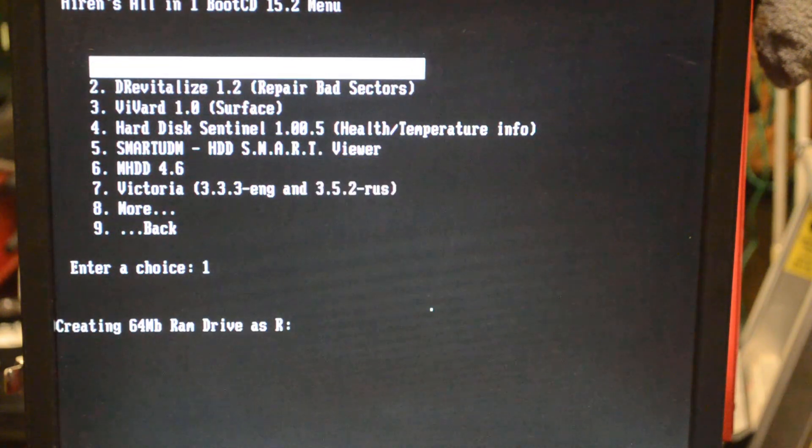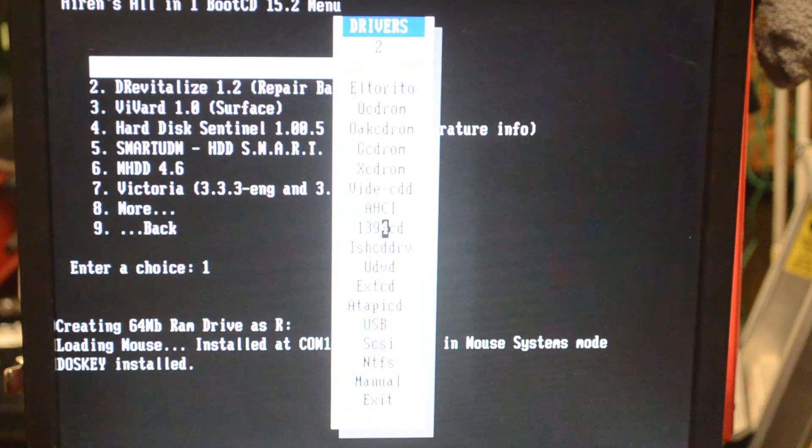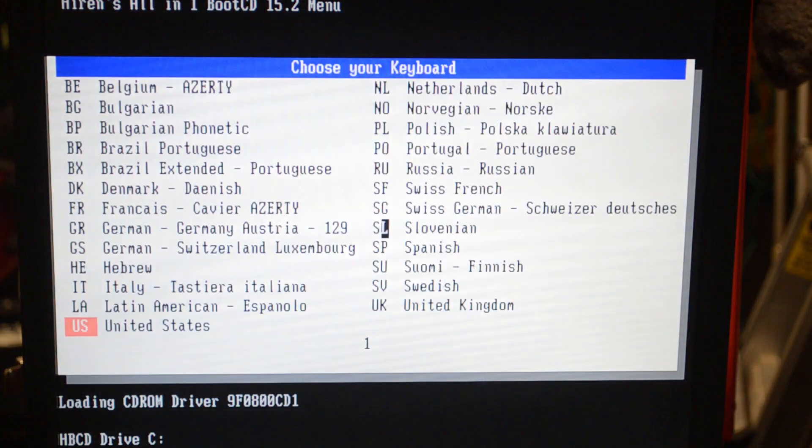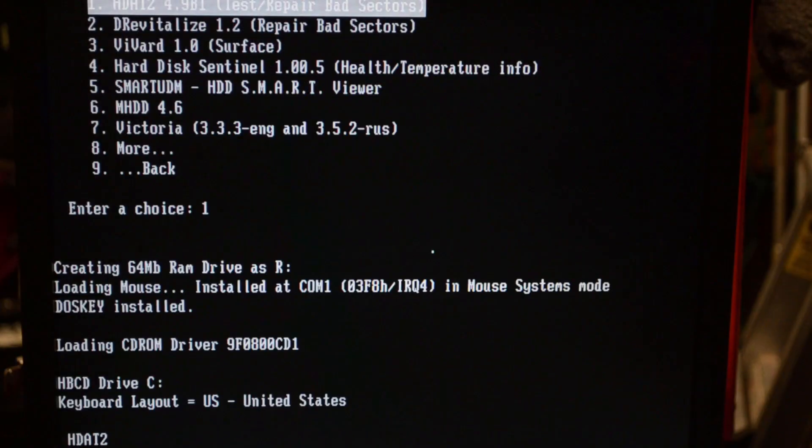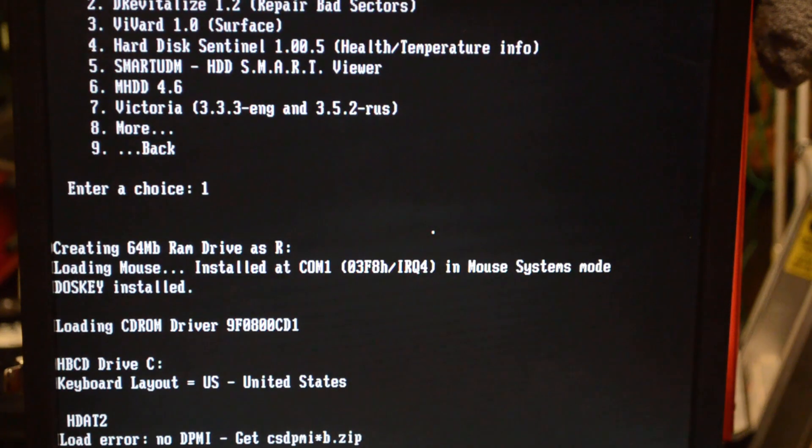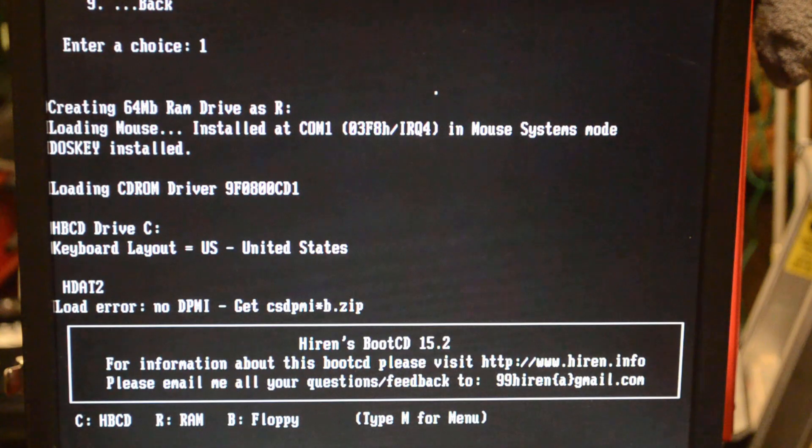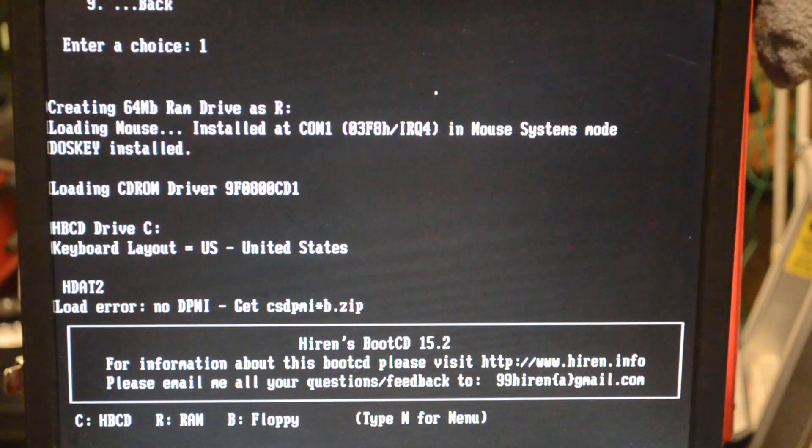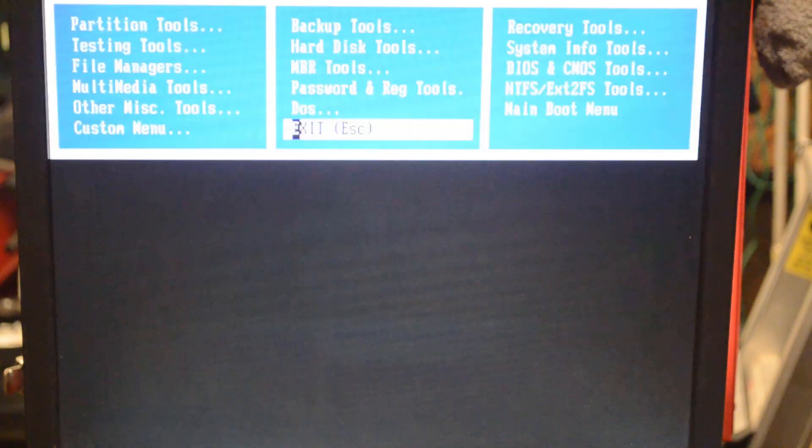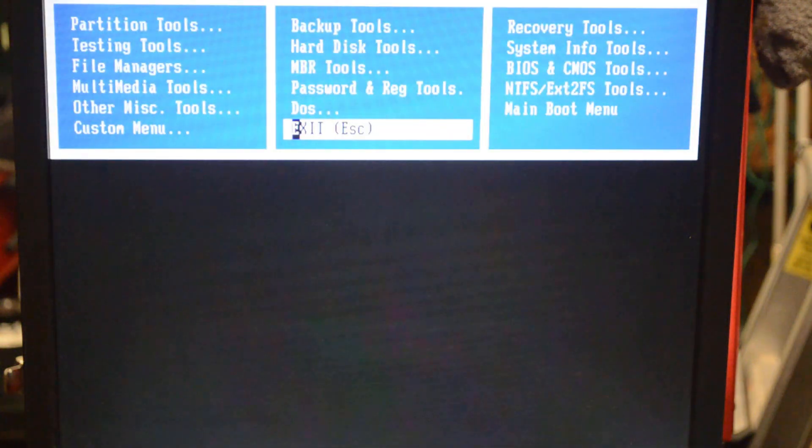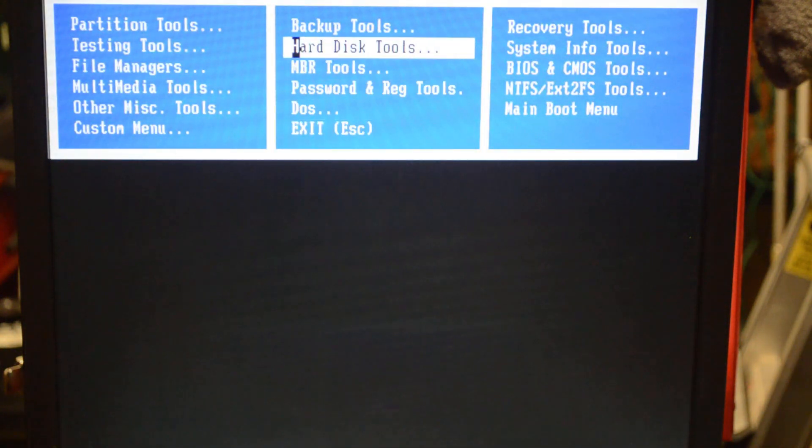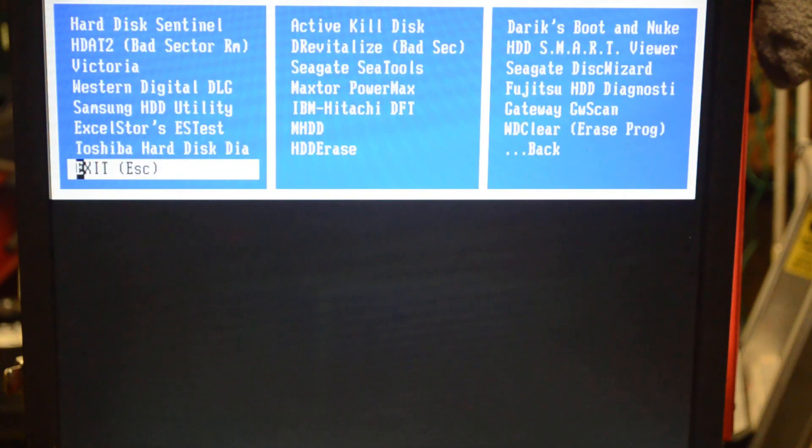We're just going to let this run through auto. We're not doing any changes to the menus, just let them time out and run through. Of course it's going to give us an error, and that's okay. We're going to type M for menu, and it's going to give us another menu. Then we're going to find it again. So we're going to go to hard disk tools and we're going to go up to HDAT2 once again.